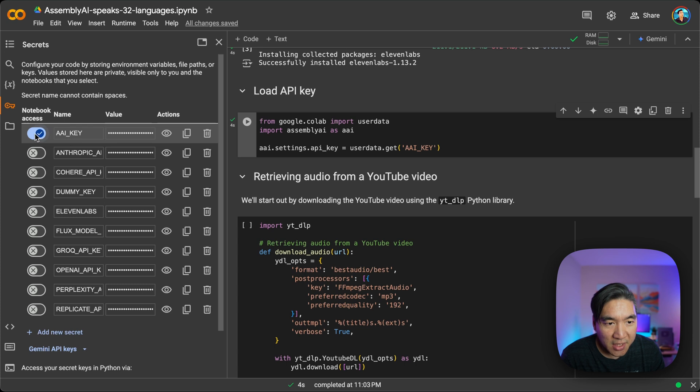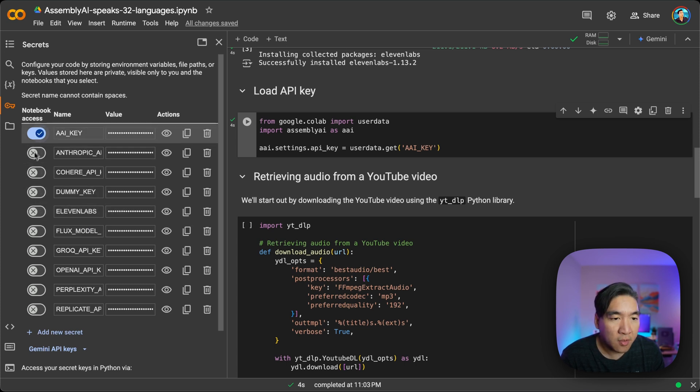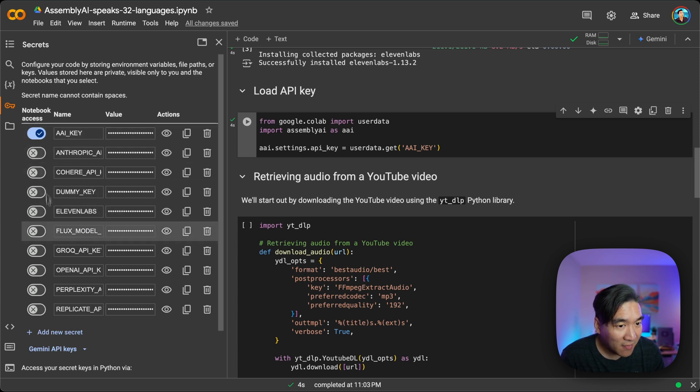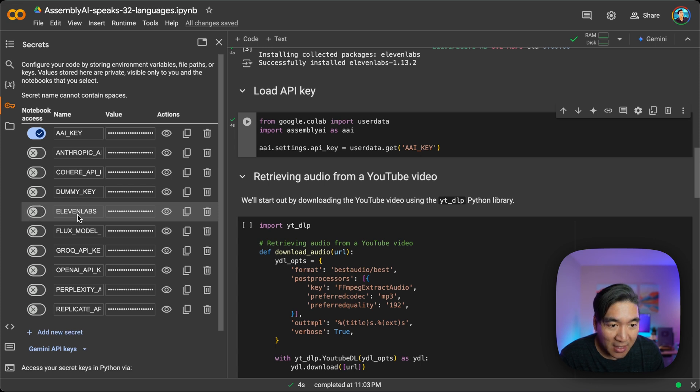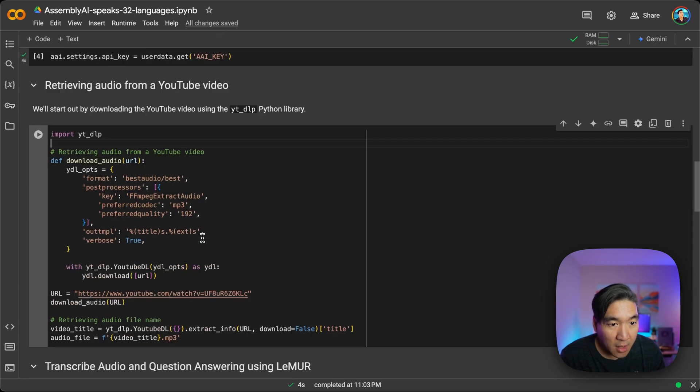And then you could just activate the ones that you're going to use in this tutorial. So I already have Assembly AI activated. I'm also going to activate the 11 Labs API key here as well.